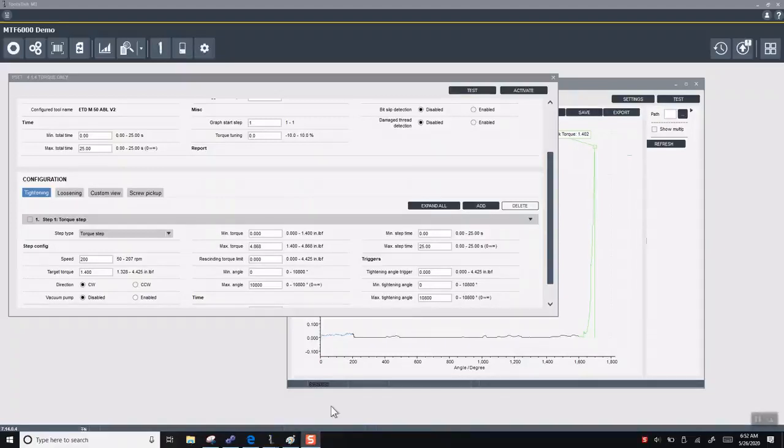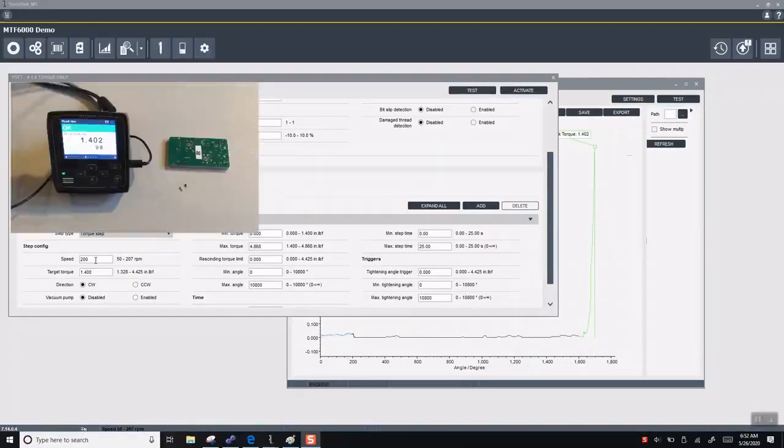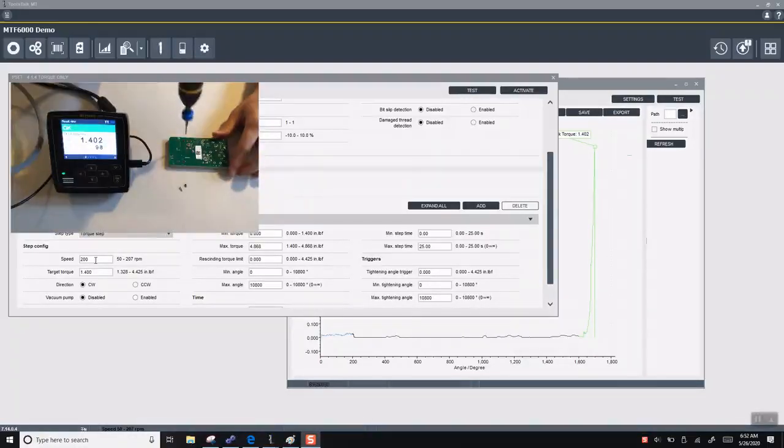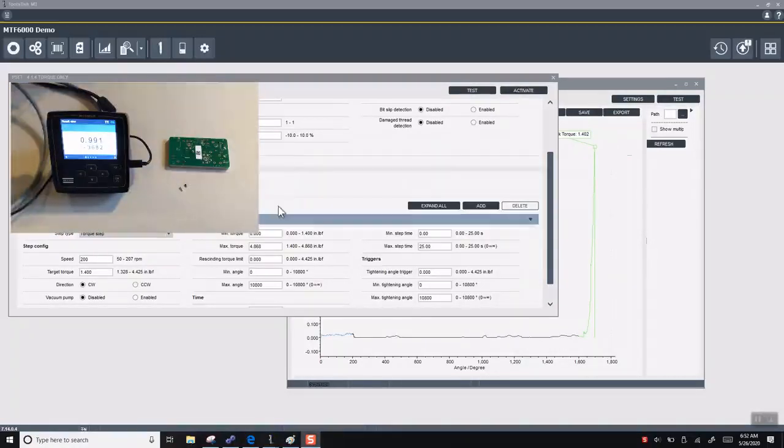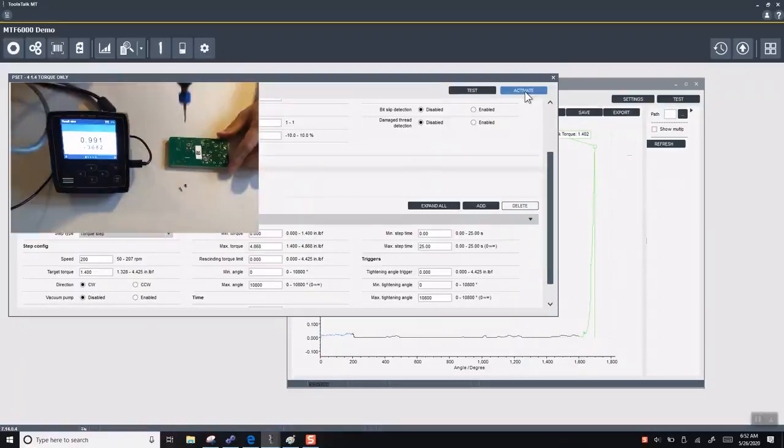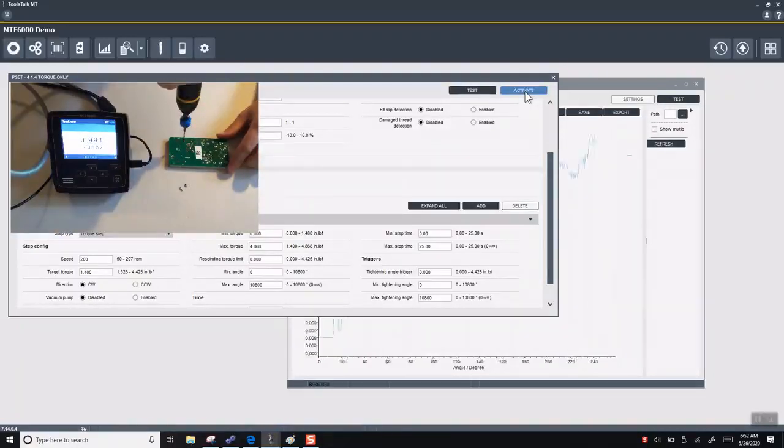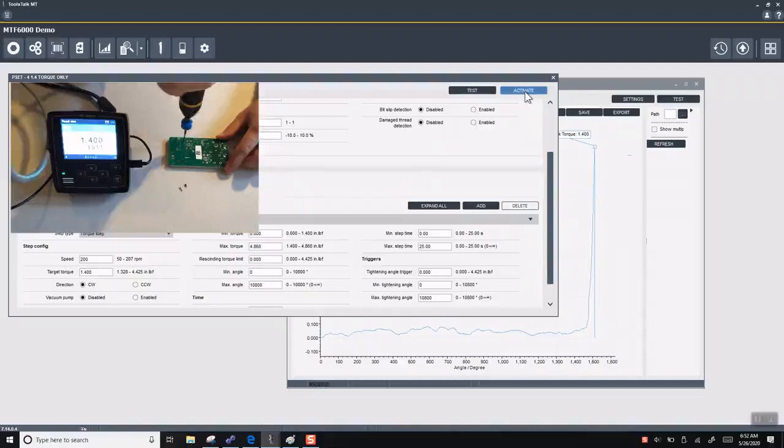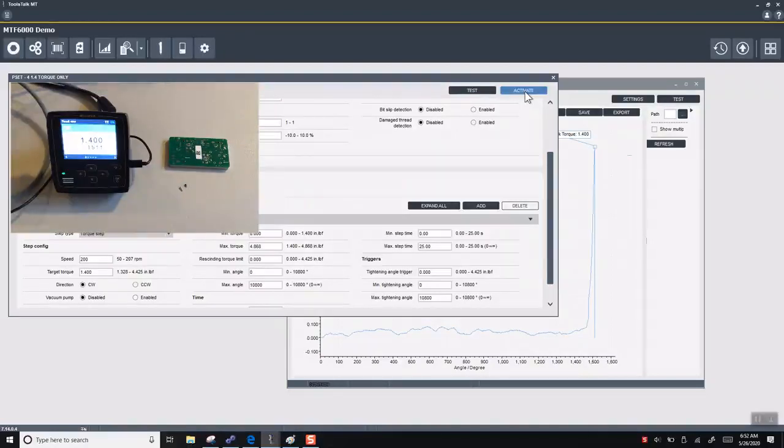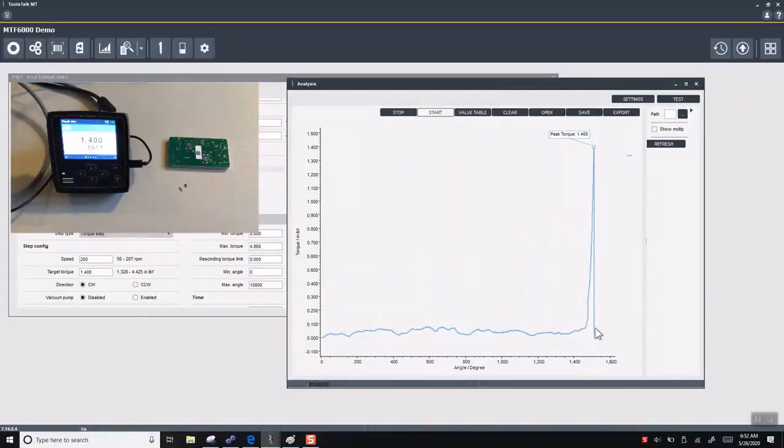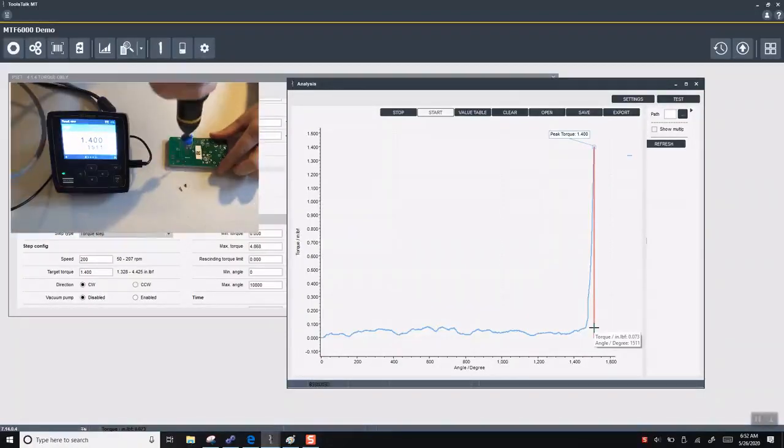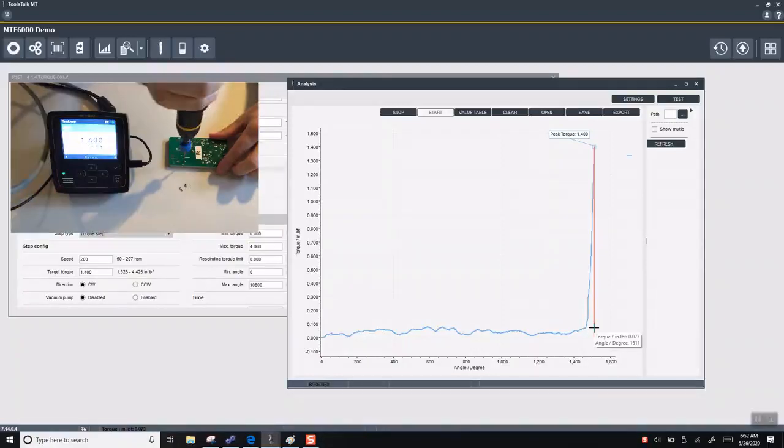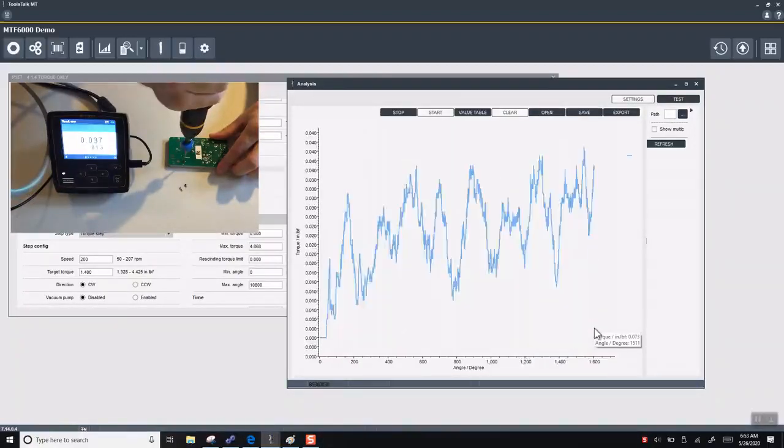Now what we'll do is we have a target torque of 1.4, our speed is 200. We want to have some error-proofing capabilities on a simple one-stage tightening. So what we'll do here first, obviously, is save it and activate. We have our black screw here. We want to do our tightening. And this one is quite honestly just really easy because we're going to right around the 1,500 degrees here.